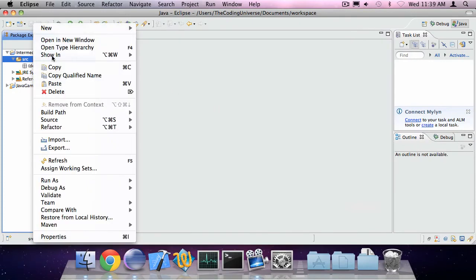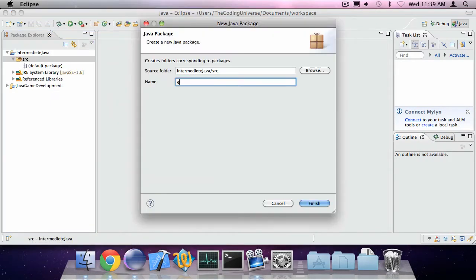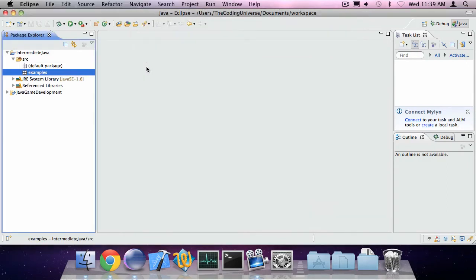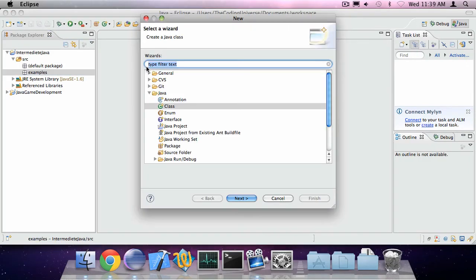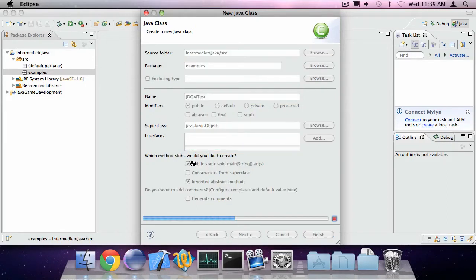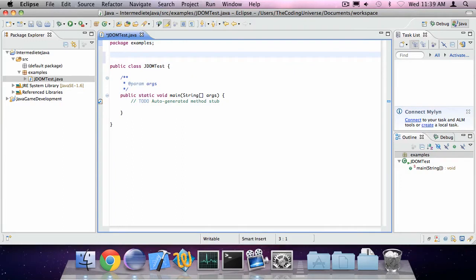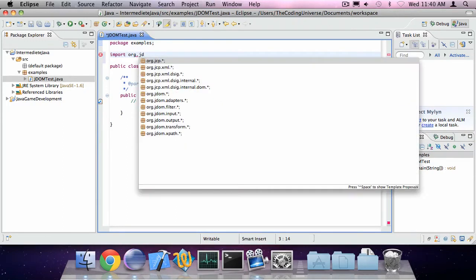So now I can create a new package, call it examples and create a new class called JDOM test, make it have a main method. And we're going to import everything in org.jdom.